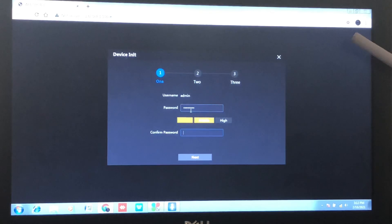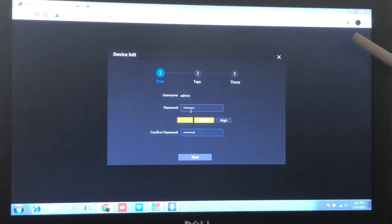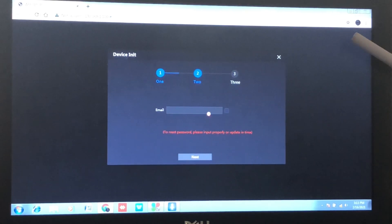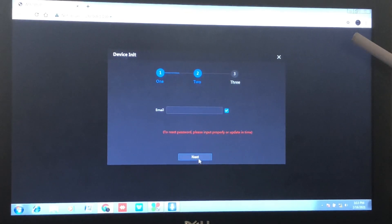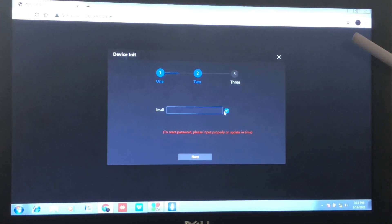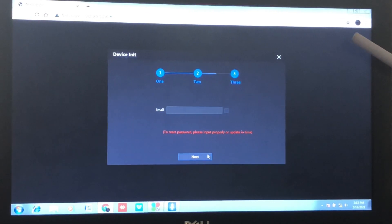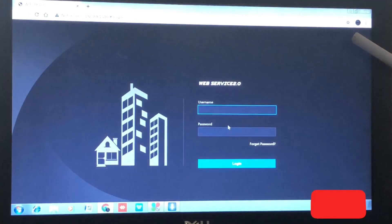Once we log into the web interface for the outdoor unit, we'll set it up right here — input the password you want to use and confirm the password. Here you can also set up an email so that you can always retrieve the password when you forget it. For now, let's go to Next.